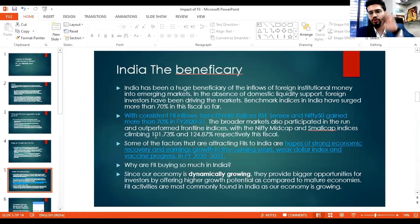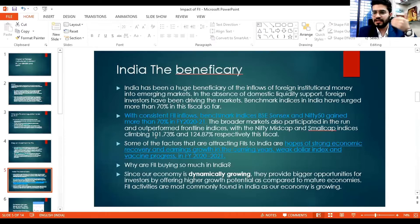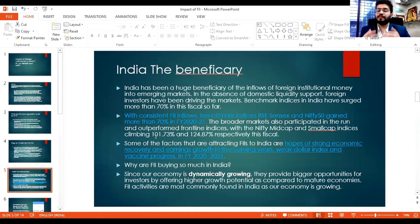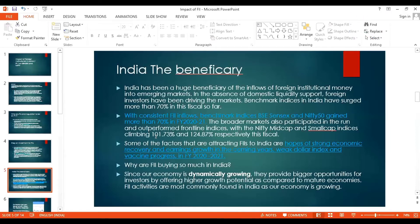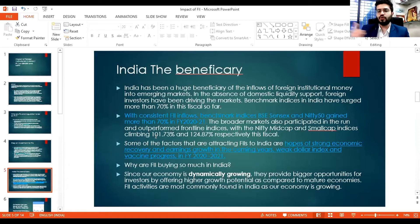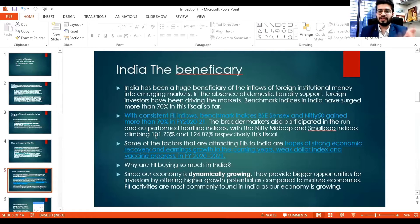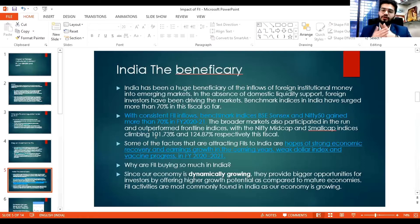This was an FII-driven market because FIIs were strongly investing at the time of COVID while domestic investors were booking profits due to liquidity constraints. Why were FIIs buying more and more in India? India is dynamically growing as a developing economy — it's a perfect investment place for FIIs, with strong growth potential that will deliver the returns they expect in the coming years.